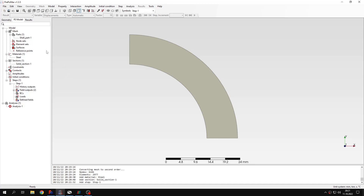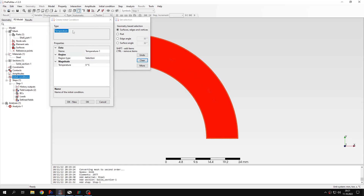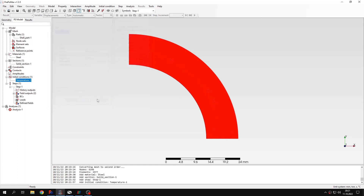Now, let's define initial conditions. I have to specify the initial temperature. This is not a transient analysis, but I also have to define the initial temperature to get correct results, even though this is a steady state analysis. The initial temperature is the same as the reference temperature defined in the material for thermal expansion. Let's confirm this.